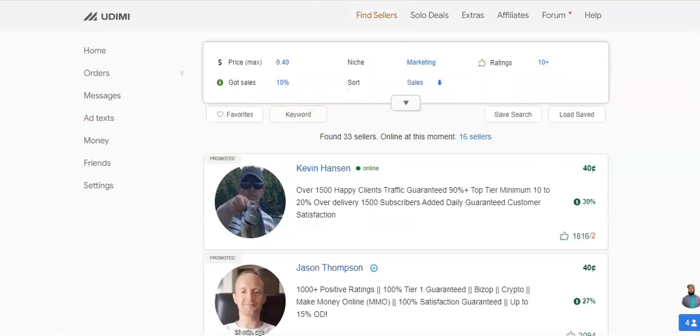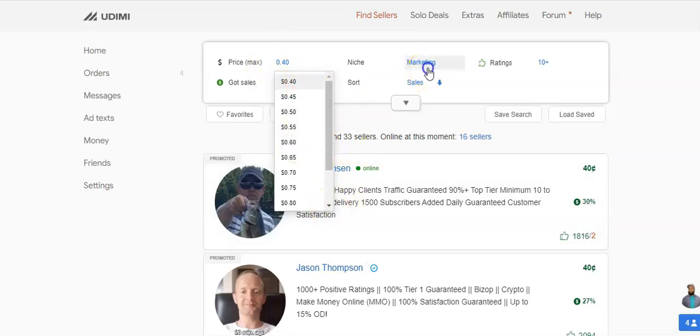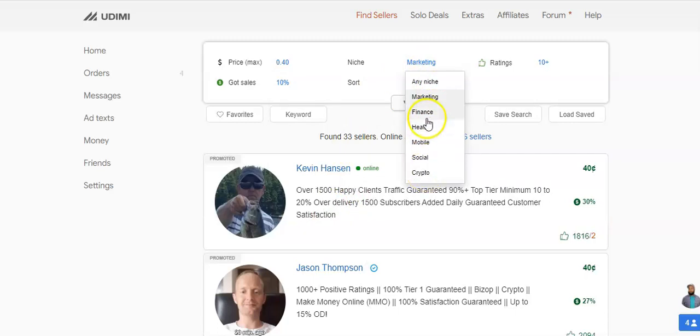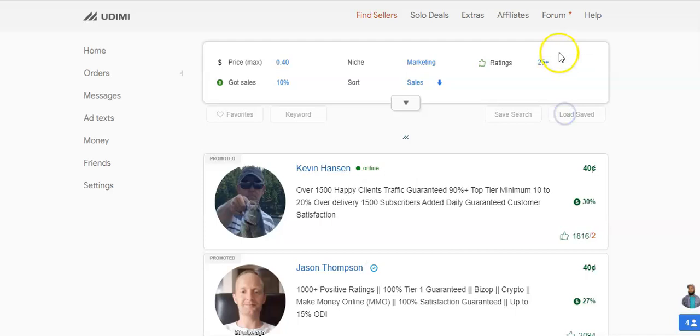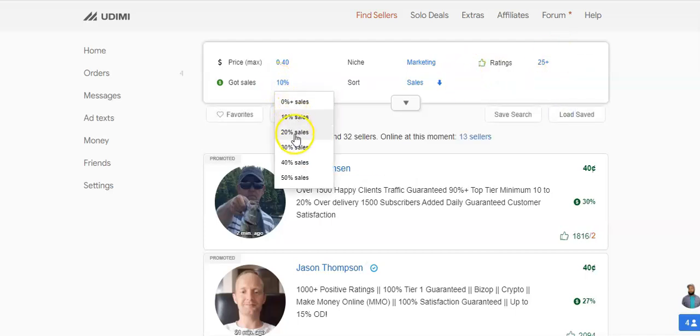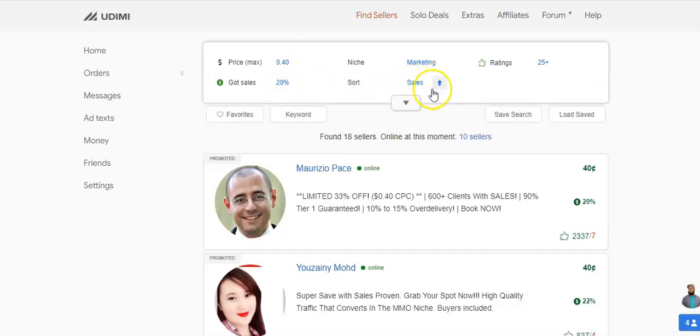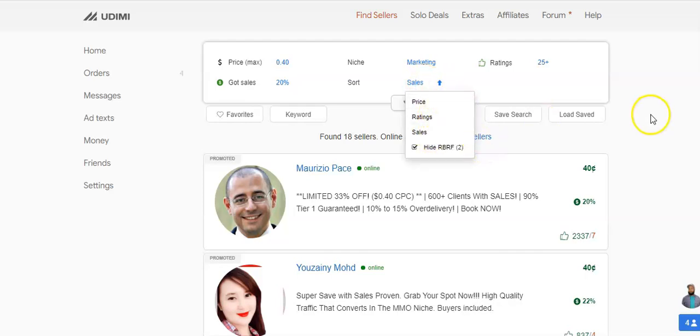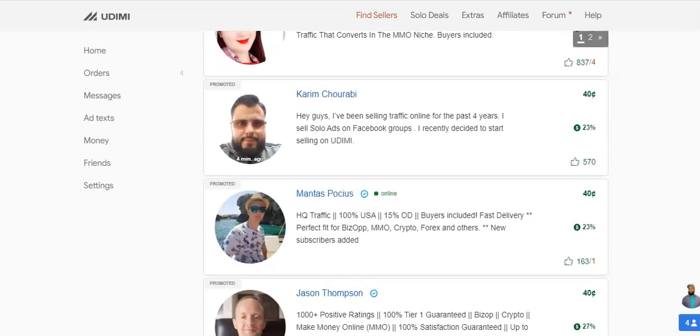So then let's go and find ourselves a seller. Go here, Find Sellers. As you can see here, there's default settings but what you can do is you can choose whatever settings that you want. You can choose the maximum price you want to go, the lowest you're going to go, the highest you're going to go, in between. You can choose your niche, which niche you want to target. You can choose the rating, you can choose people who have got thumbs up, like they've got 10, more than 10, more than 25, so you can choose the ratings there.